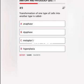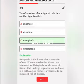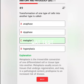Transformation of one type of cells into another type is called A. Anaphase, B. Disphase, C. Metaplasia, D. Hyperplasia. Correct answer: Metaplasia is the irreversible conversion of one differentiated cell or tissue type into another. It usually occurs in tissues that undergo regeneration and may, in a pathological context, predispose to an increased risk of disease.